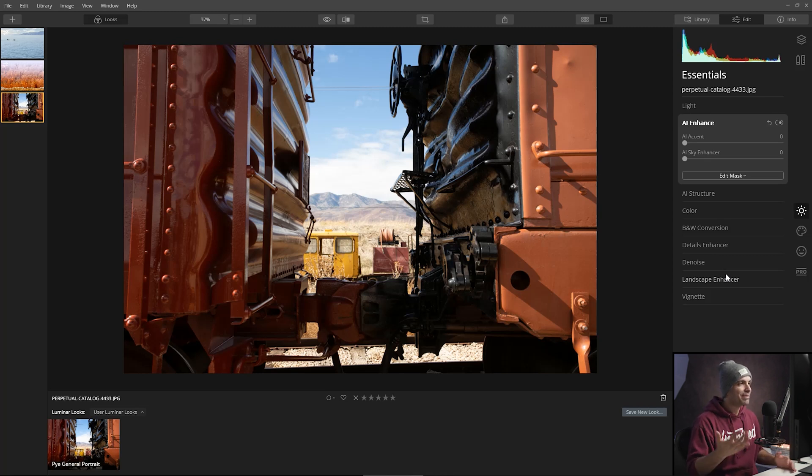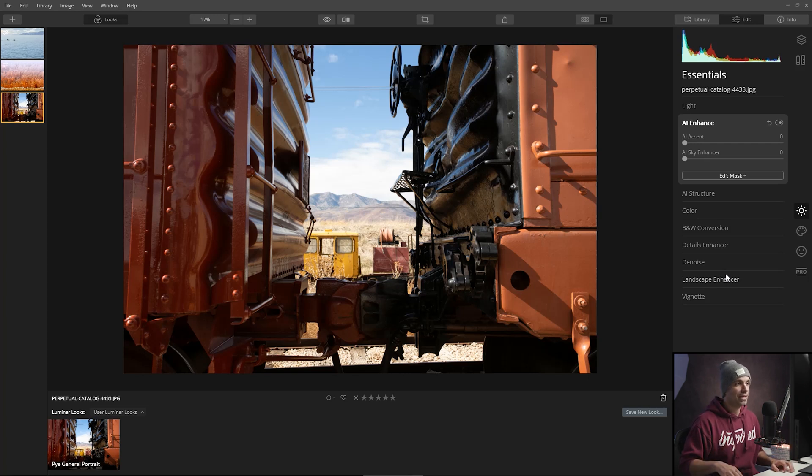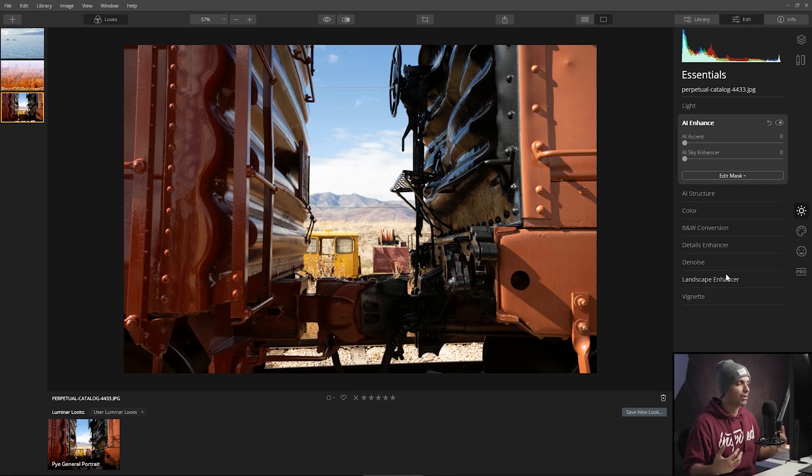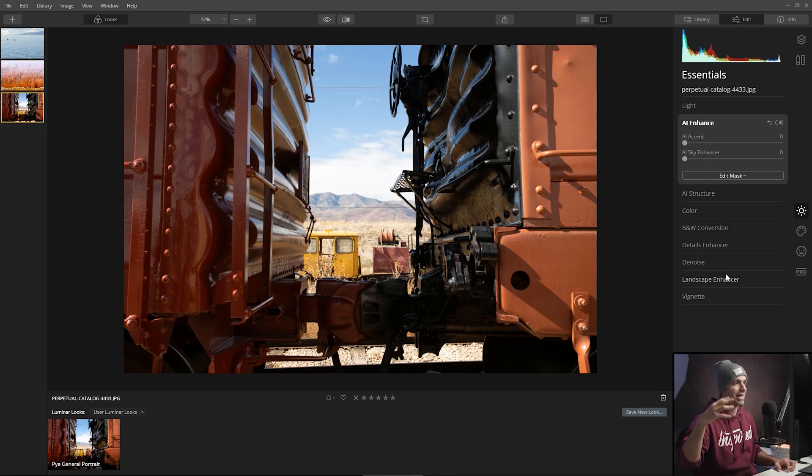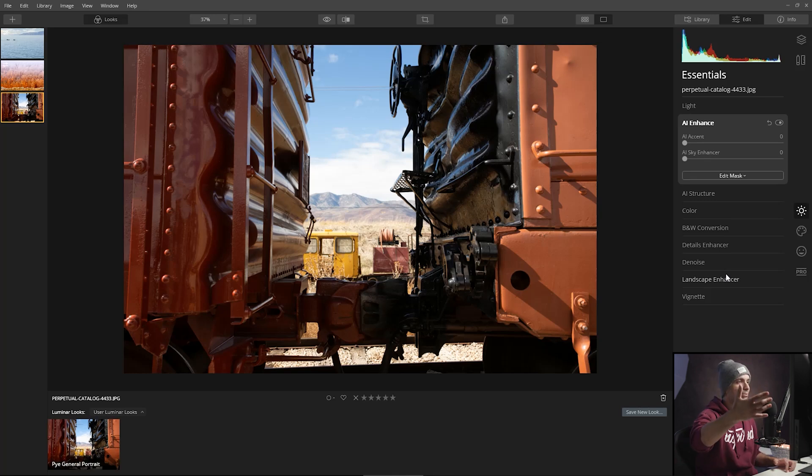So I thought it'd be fun to transform this however we possibly can using Luminar. Now the first thing that I want to do is think about where I want to go with this. And I want this to be like a shot, like if you imagine shooting through these two trains and you're kind of revealing the Milky Way behind. I know, it's kind of wild. Let's just do it.